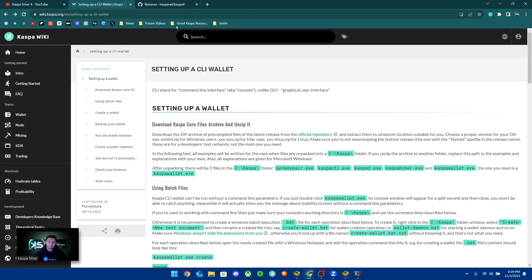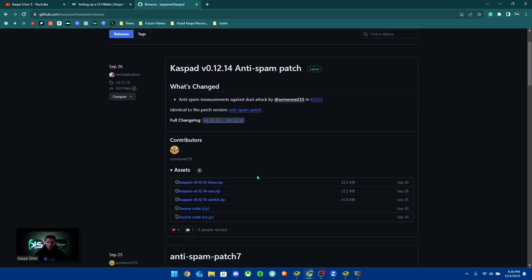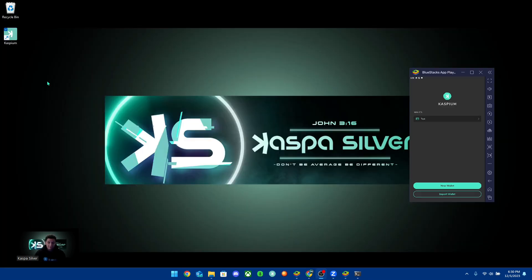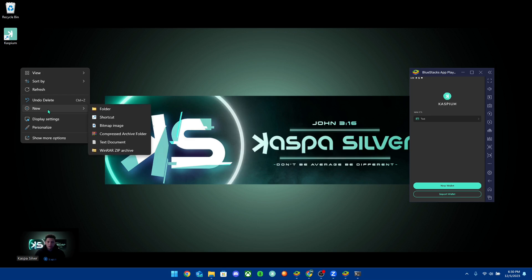The first thing you're going to want to do is make sure you download the specific file for your operating system. If you have Windows, you will choose the caspad version 0.12.14 win64 .zip — that's the one I'm going to be downloading. The link to this page will be down in the description.